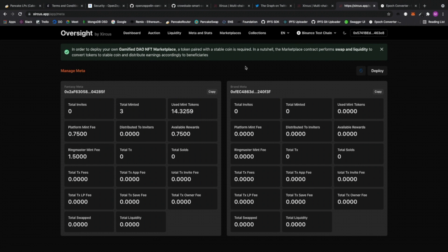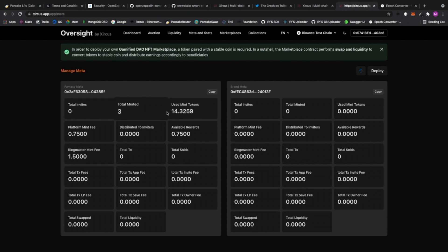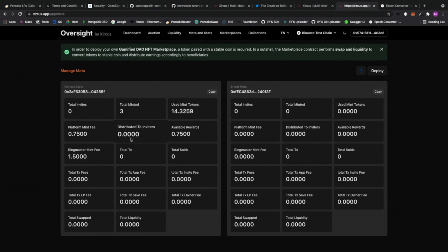So when it connects, it automatically loads all of the meta contracts that we have. By the way, the meta contracts store our statistics about a marketplace. That also includes total invites, total minted, the used mint tokens. This would actually allow you to use your own token of choice, as long as that is paired with a stable coin.